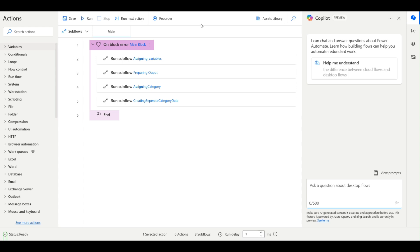Welcome to another video. Today we will be creating notepad logs in our automation, and I'll be describing the best practices to make logs and why we make logs in Power Automate. In Power Automate, when you run a process, the logs are only generated when the automation either completes, fails, or is cancelled.